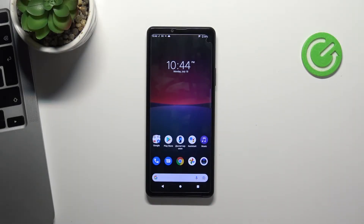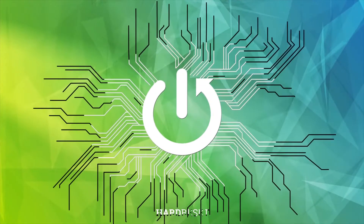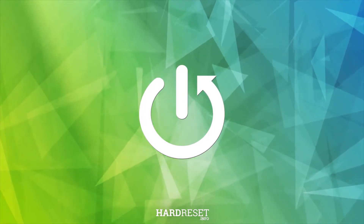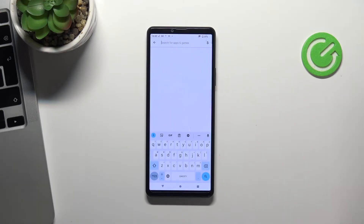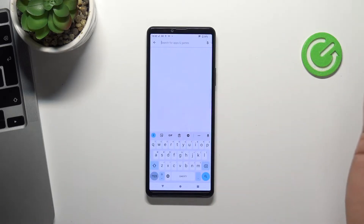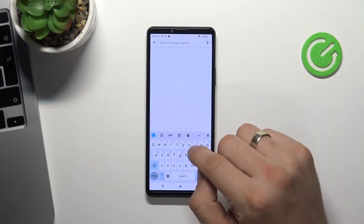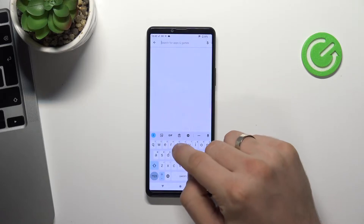Hi, welcome to Hard Reset Info channel. In this video I'm gonna show you how to set up and install a free VPN on your Sony Xperia 10 Mark 4. Firstly, open the Play Store and find Turbo VPN or another free VPN app — it can be VPN Hub or Tunnel Bear. I will use Turbo VPN.